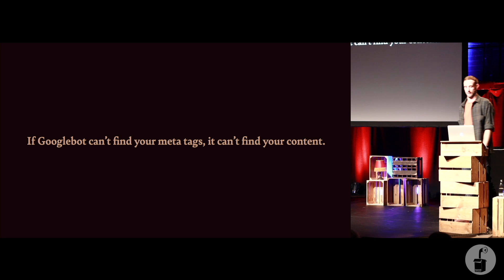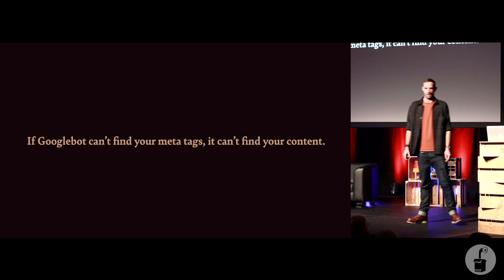So basically, if Googlebot can't find your meta tags, it can't find your content. There is one really interesting almost exception.